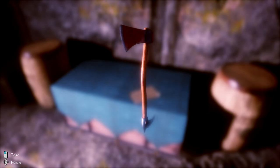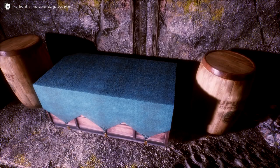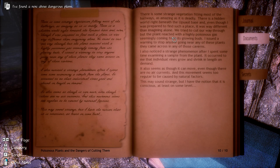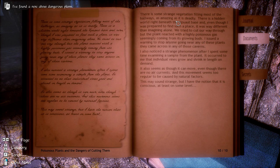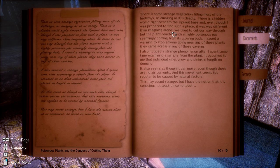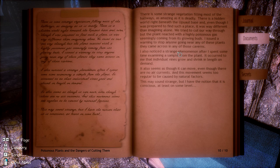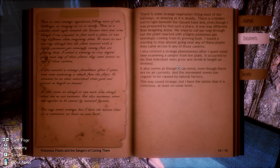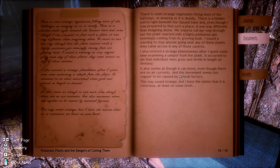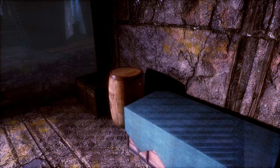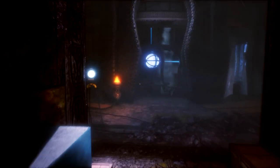An axe? Okay. Dangerous plants. There is some strange vegetation filling the most hallways. As amazing as it is deadly, there is a hidden world right beneath the Uwapauk base. And even though I was prepared to find such a place, it was different than imagining it. We tried to cut our way through, but the plants reacted with highly poisonous gas. I wanted to stop anyone from going near these plants. I also know strange phenomena I spent examining a sample. Vines grow and shrink in length, and it seems they can move even though there's no air currents. This movement seems too regular to be caused by natural factors. This may sound strange, but I have the notion that it is conscious, at least on some levels. Okay, that's mildly terrifying.